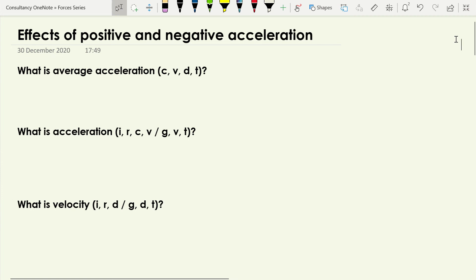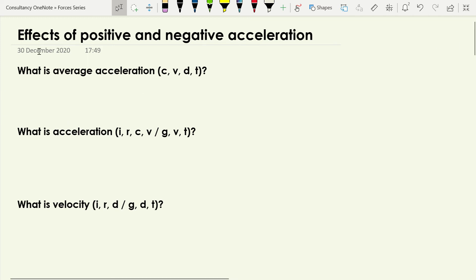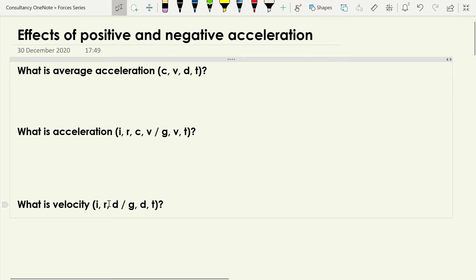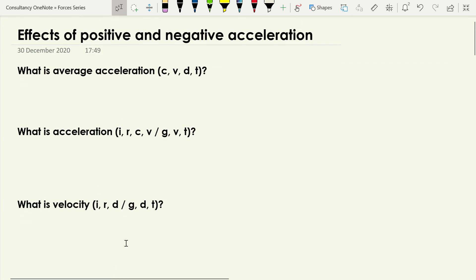In this video we're going to follow on from the previous video introducing what acceleration is, and we're going to look at the effects of positive acceleration and negative acceleration. We're going to start off with a few questions to see if you can remember the key things from previous lessons. Grab yourself a scrap piece of paper, pause the video now and have a crack at these three questions — I've given you some clues for the keywords I'm looking for.